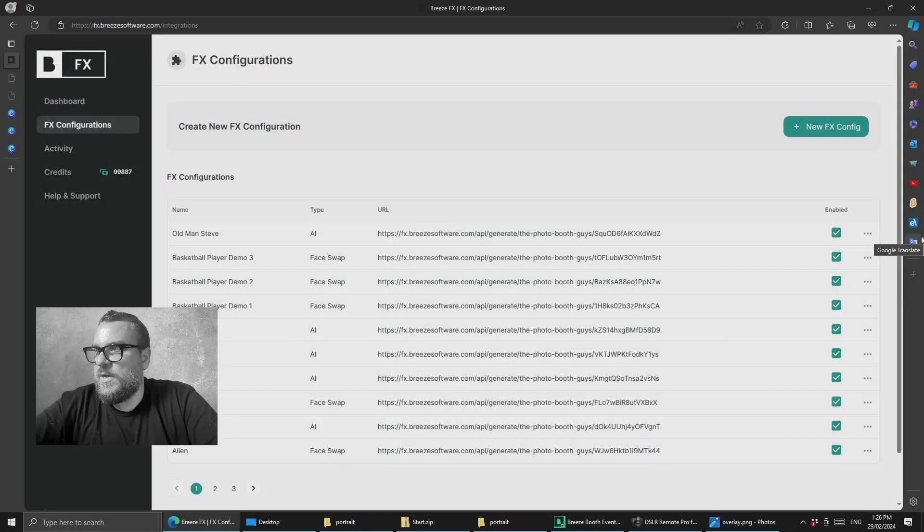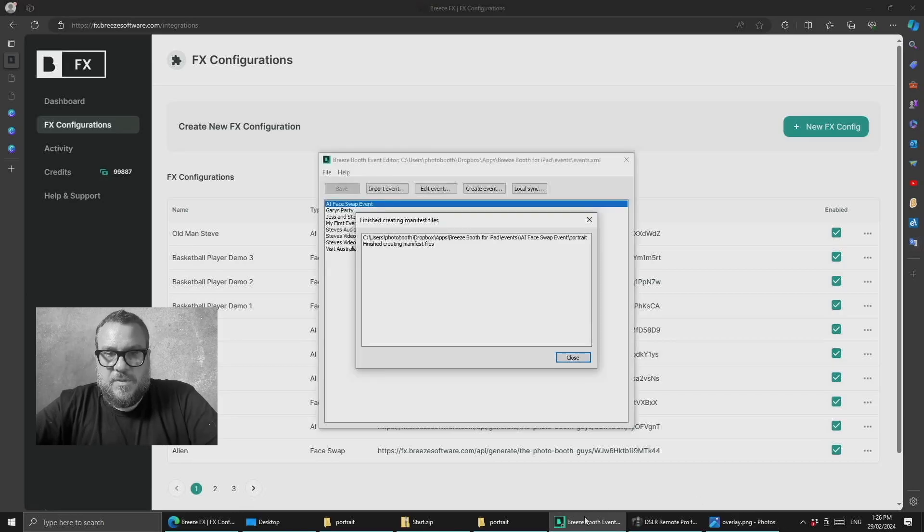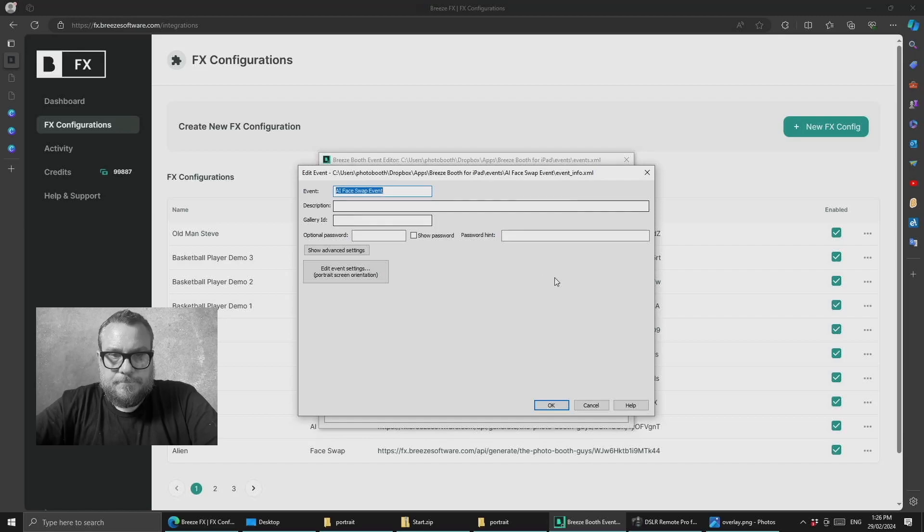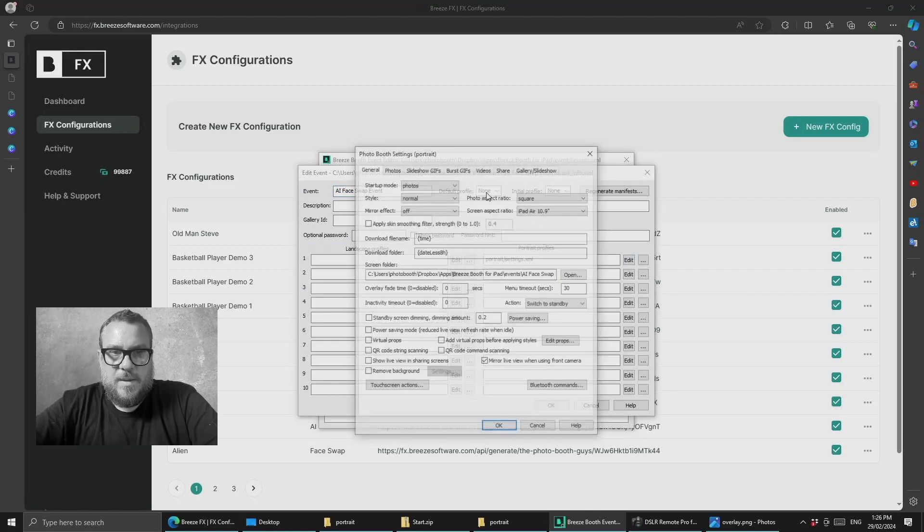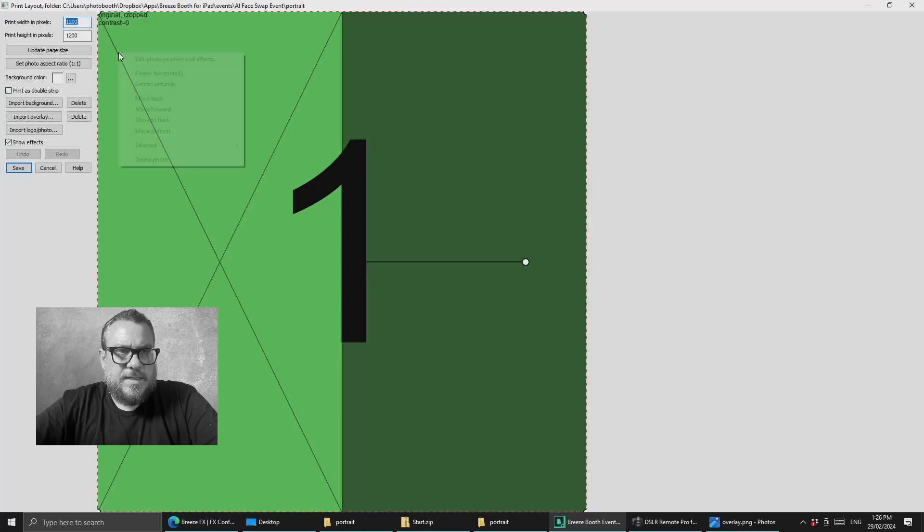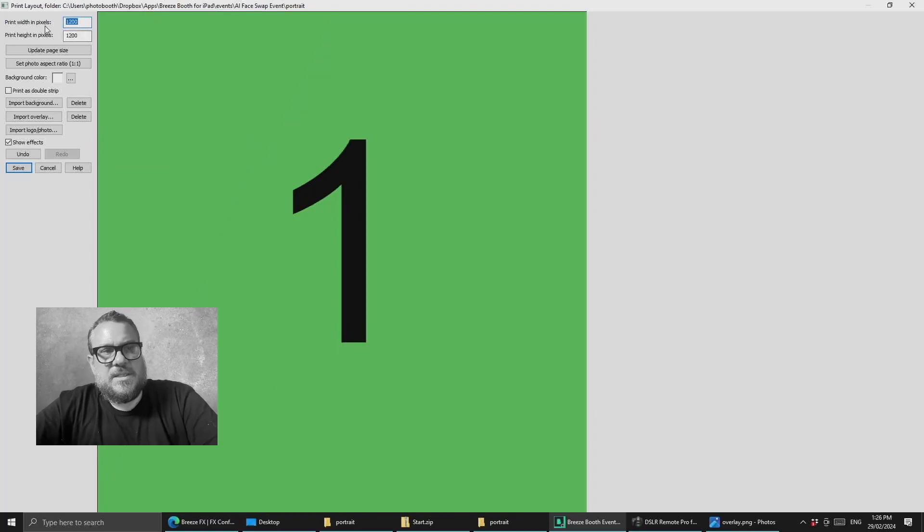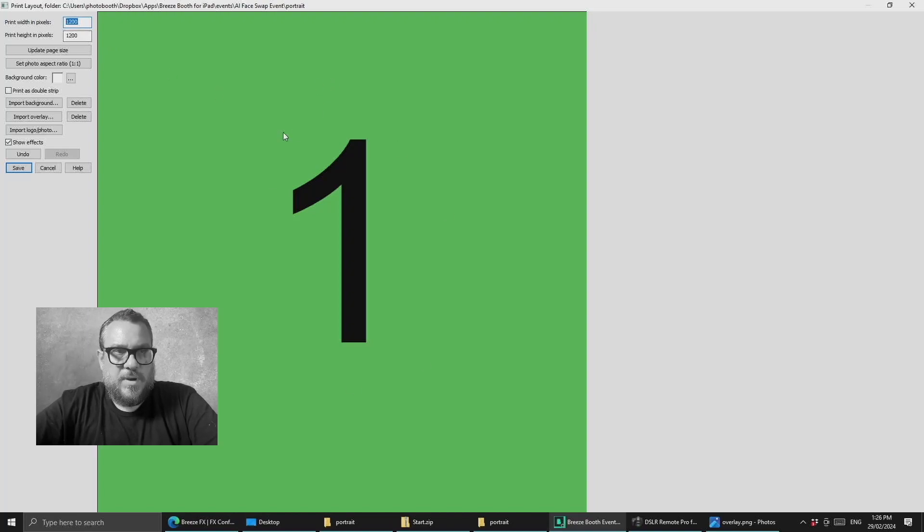So we're going to go into Breeze Booth Event Editor and we'll go into our event. And let's have a look at the print layout. So I'll go to photos, edit print layout. Now I was working this earlier so I'm just going to delete that bit out. So what the setup is is a 1200 by 1200 canvas with a 1200 by 1200 image on top of it.